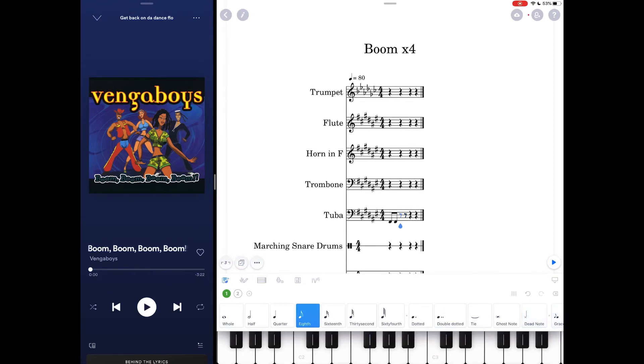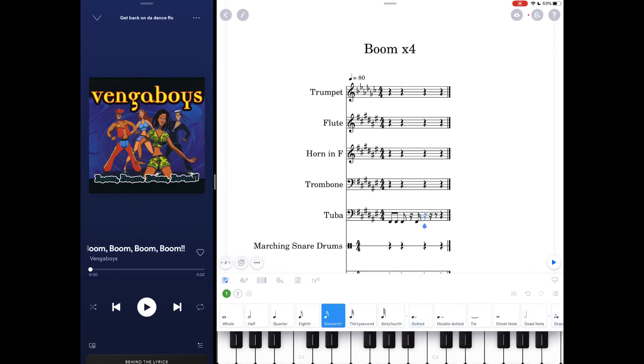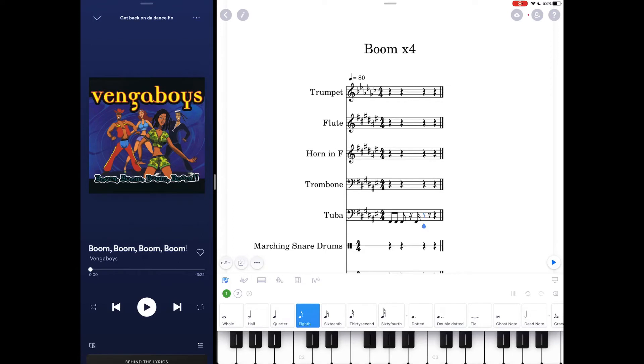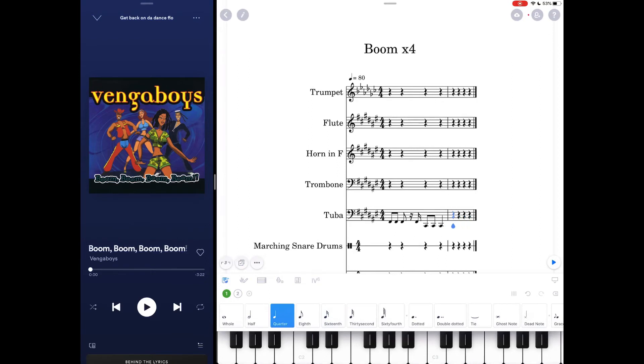So F sharp, F sharp, F sharp, and then there's going to be a 16th rest. I'm going to hit the next note, another F sharp. And I'm back to eighth notes now. C sharp, C sharp. And just for fun, I'm going to change this last one to a quarter note.